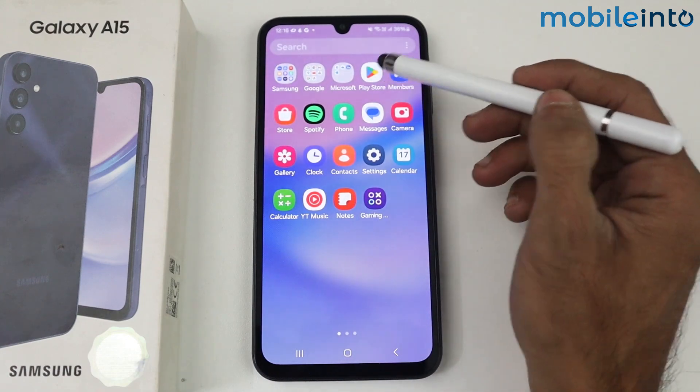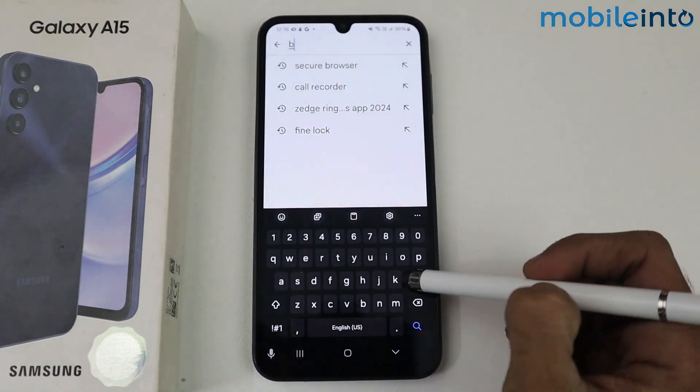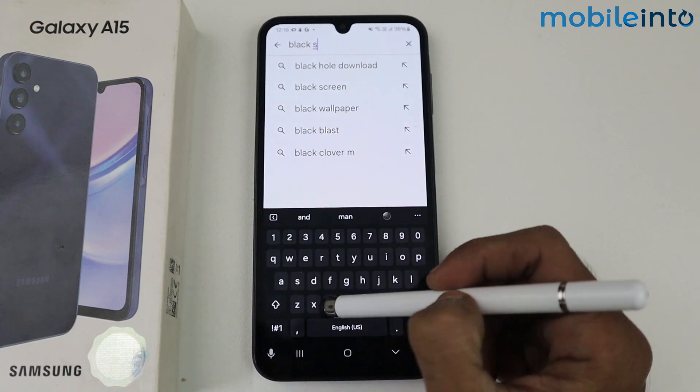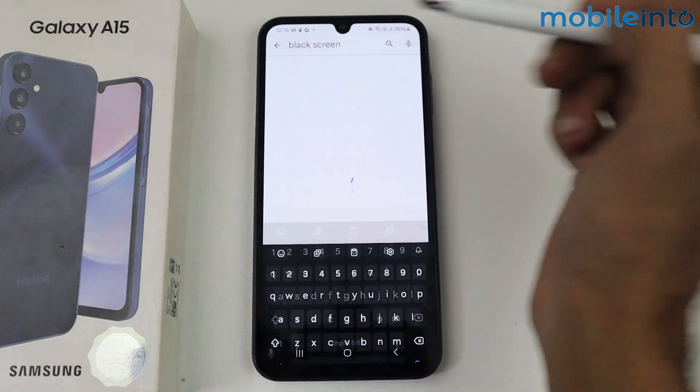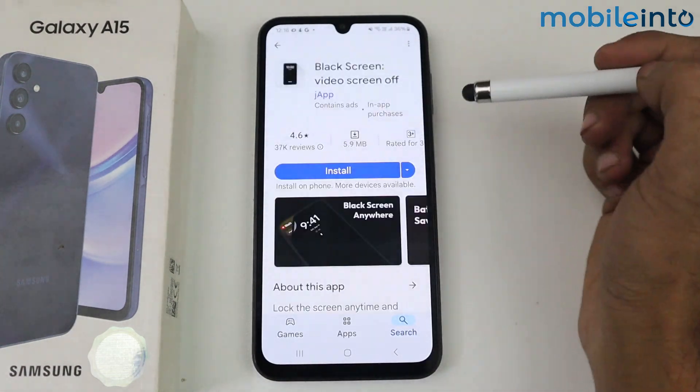Just go to the Play Store and search for 'black screen'. This one is the application we need.